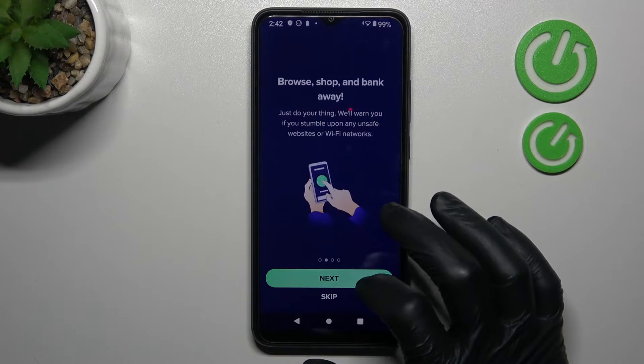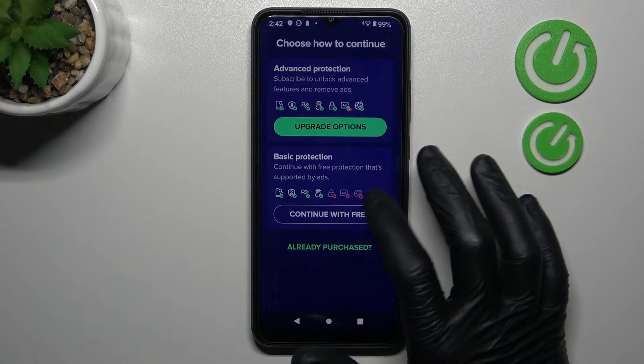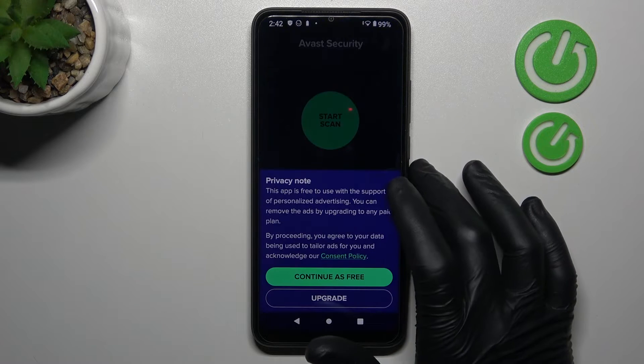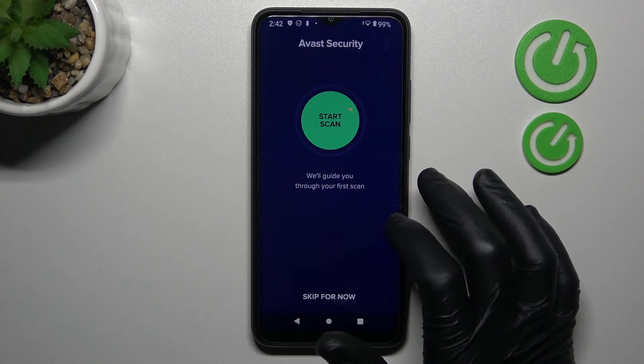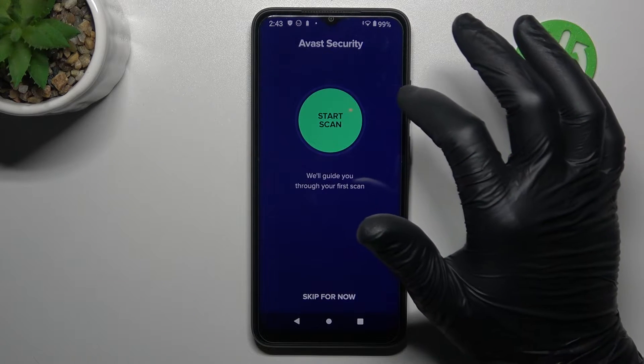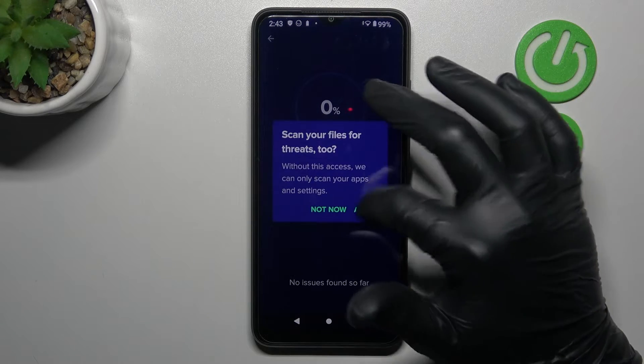Now click next, skip and continue with free. Now continue free, start scan and allow any permissions.